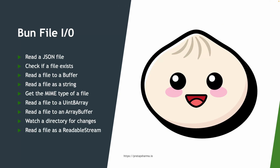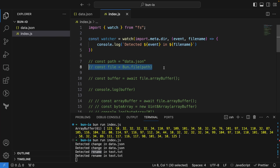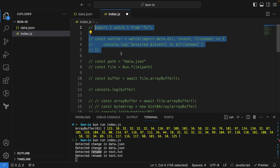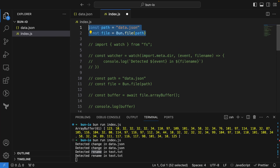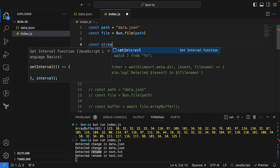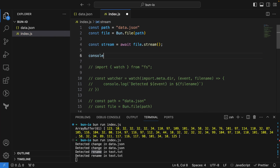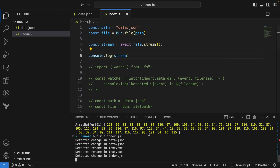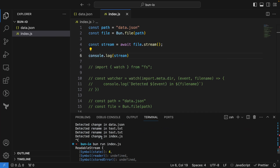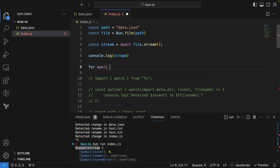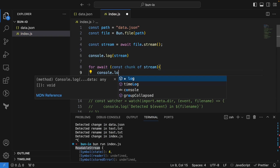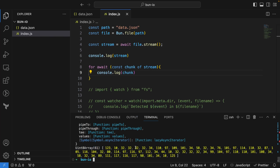Finally, let's read a file as a readable stream. I can say `const stream = await file.stream()` and print it to get a readable stream. To iterate over it, I can use `for await (const chunk of stream) { console.log(chunk) }`, which gives us Uint8Array chunks.